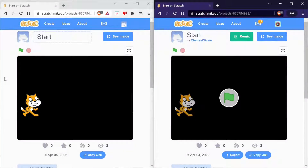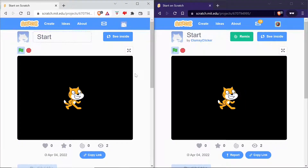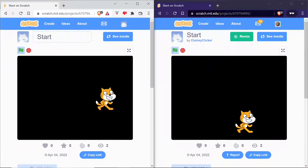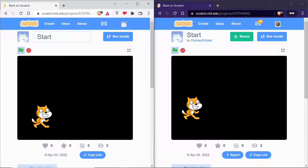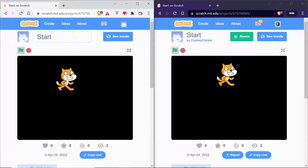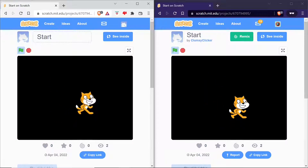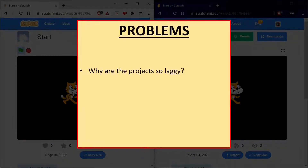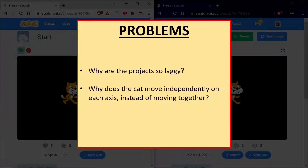Let's now switch to the preview mode — this is how cloud games are generally tested. We first click on the green flag on both sides. However, when you press the space key on the left screen, you will see the real magic. Not only does the cat follow the mouse on the left screen, but the movement is also repeated on the right screen. Many of you trying this out for the first time would be quite disappointed — after all, why are the movements so laggy, and why does the cat move independently on each axis instead of moving together?